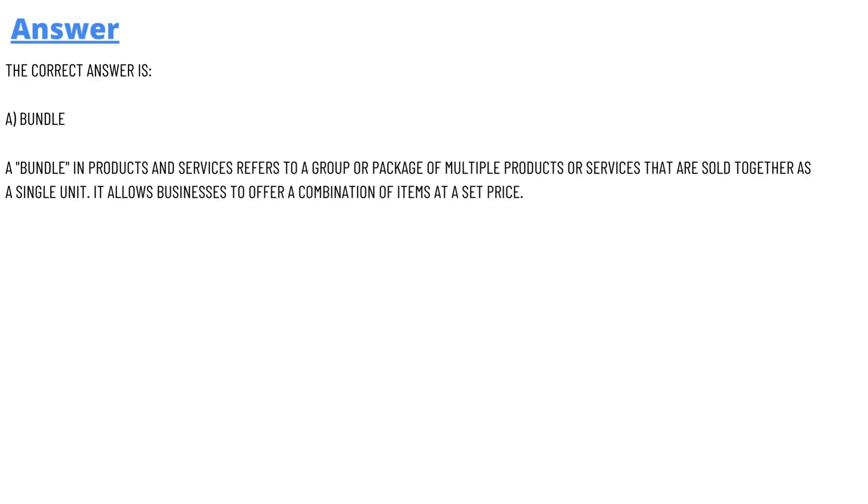And the answer of the question is bundle. Option A: bundle is a product and service that refers to a group or package of multiple products or services that are sold together as a single unit. It allows businesses to offer a combination of items at a set price.